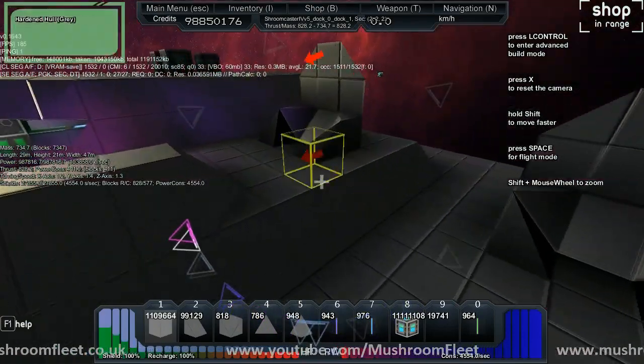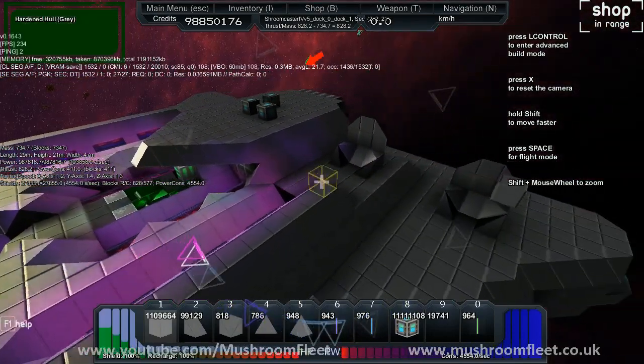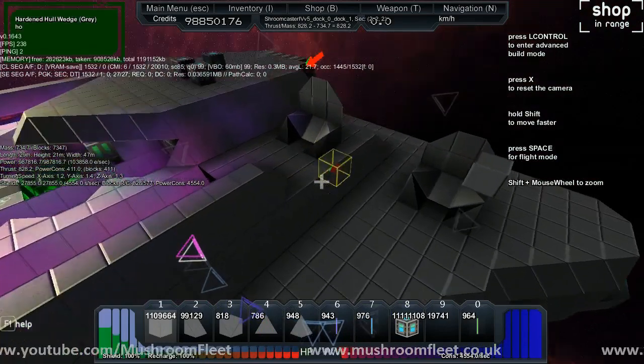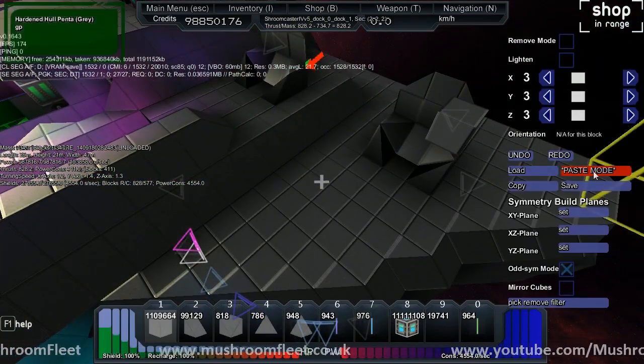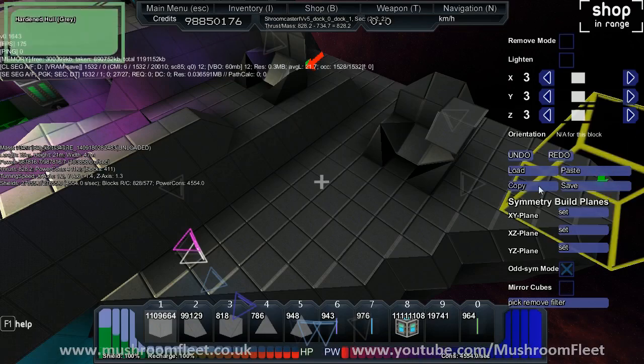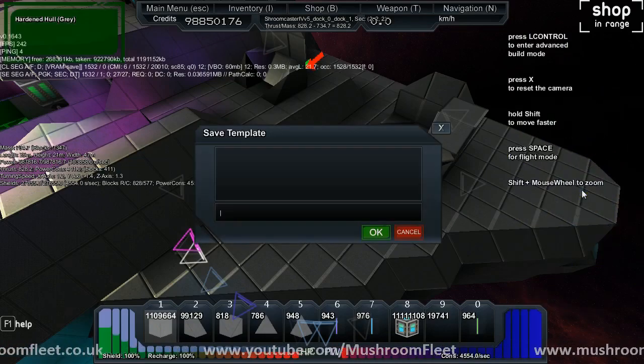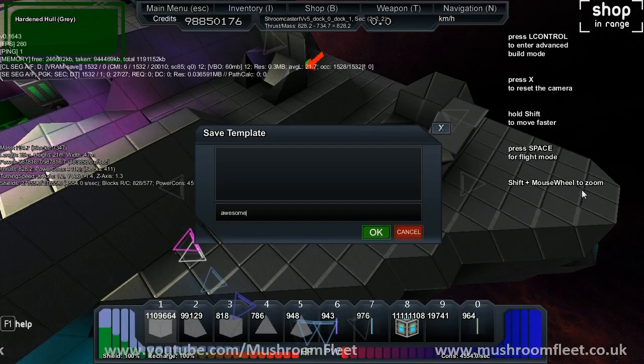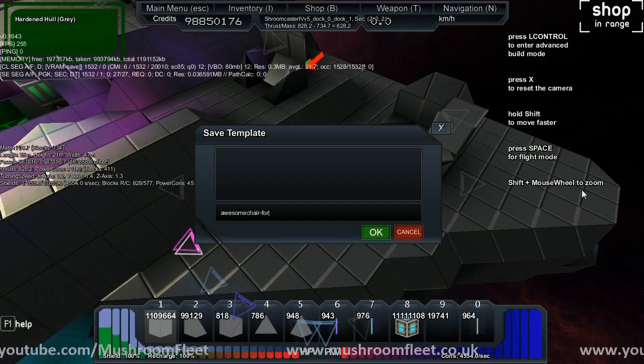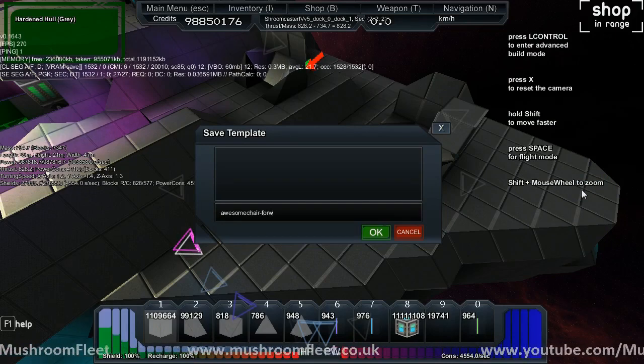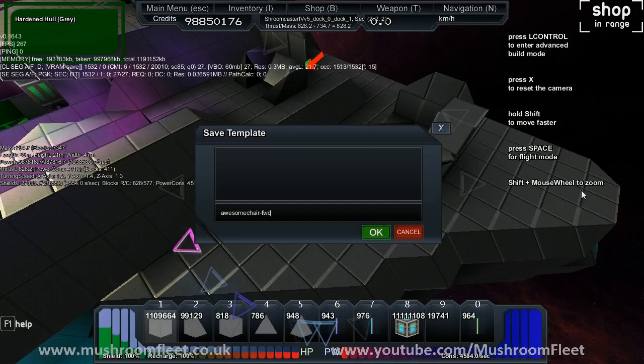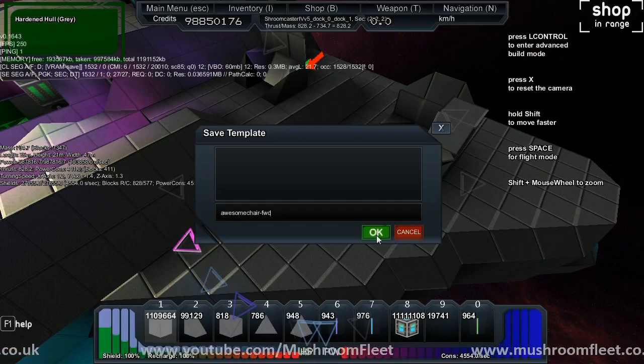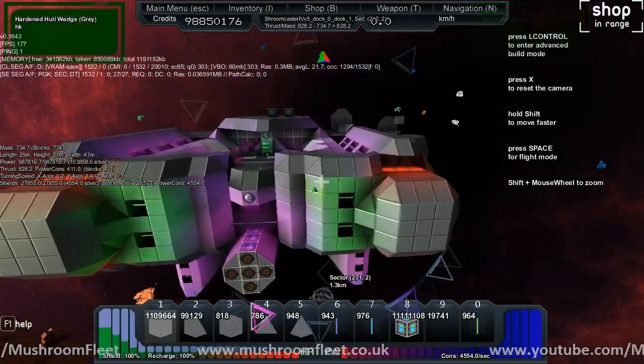That's copy paste, you know how to do that. The difference is that when you're not in paste mode, you'd actually click save, and then I'll type awesome chair forward. Because you know, we can't rotate them yet. You could call it whatever you want. So now that's saved.